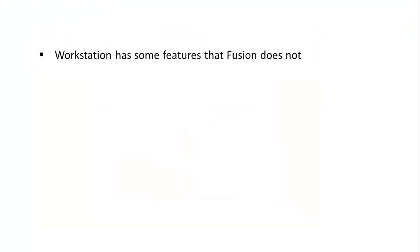Workstation has some features that Fusion does not. Fusion will either show a warning but still work, or simply ignore the feature, depending on the feature.